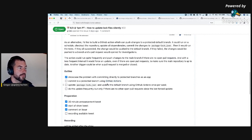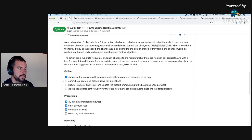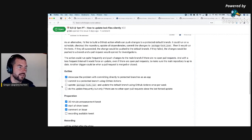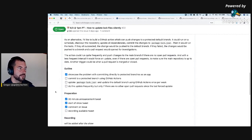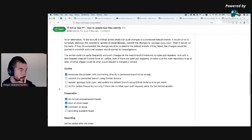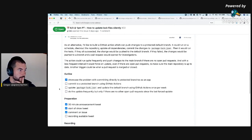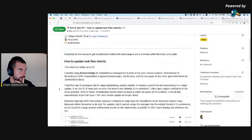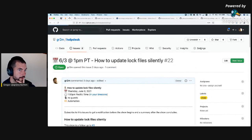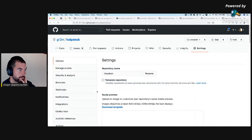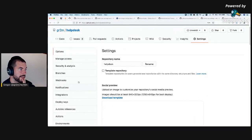Only admins are permitted to bypass branch protection. So we will need a personal access token to make this possible. What I want as well, though, is I want to enforce the rules for admins too. I'm not sure if this will even work.